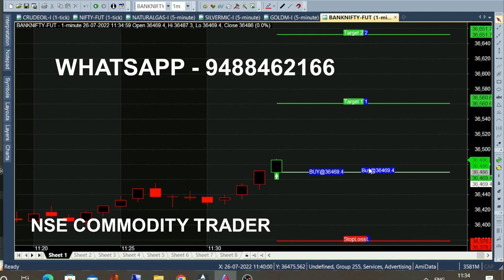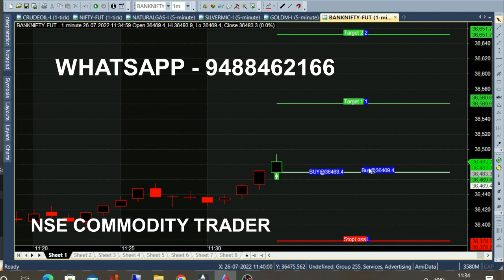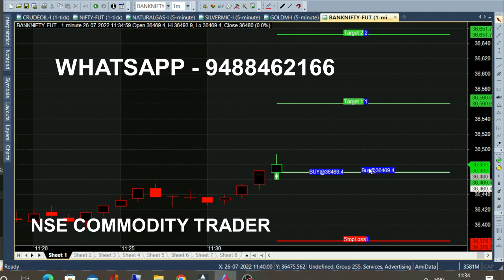If you look at the call in the chart, the green candle is the entry candle. The entry point is straight white — that is the entry point. The target line and the red line is the stop loss line. Every day we have calls from the chart and from the live market, so you can see your broker account in the live market. The entry point is 36,469.14 — there is a difference of 91 points.